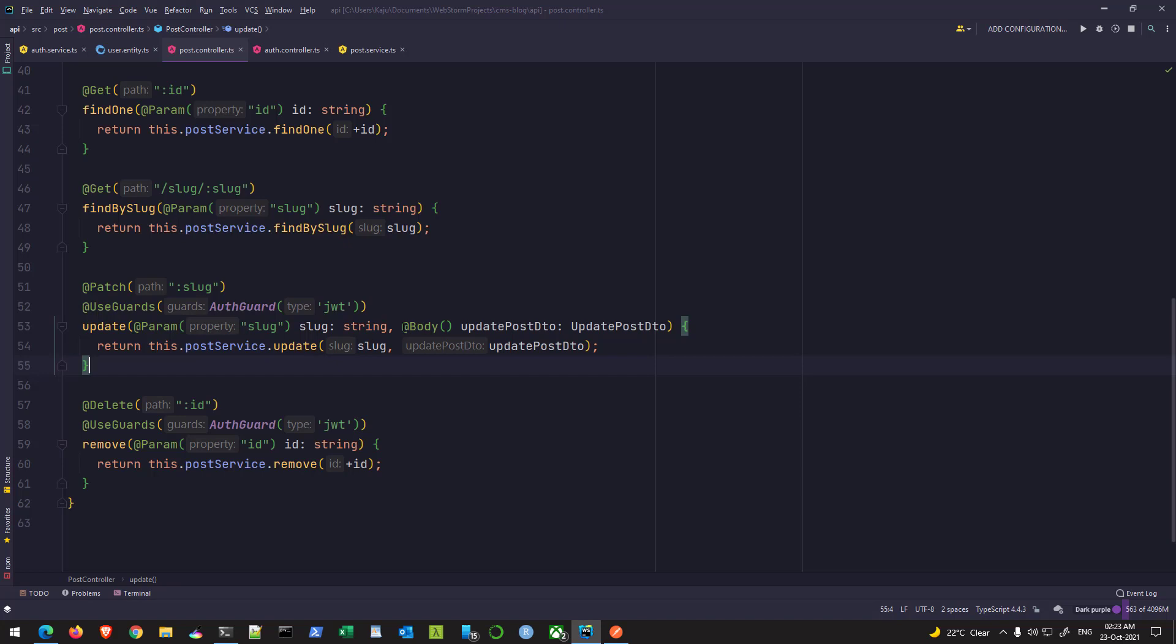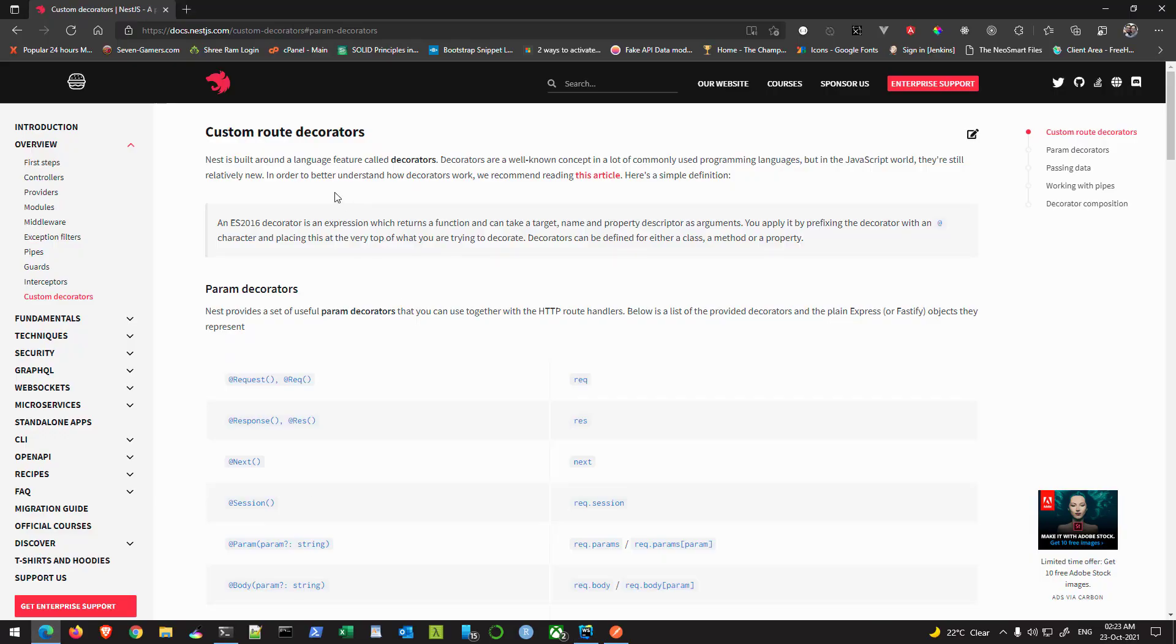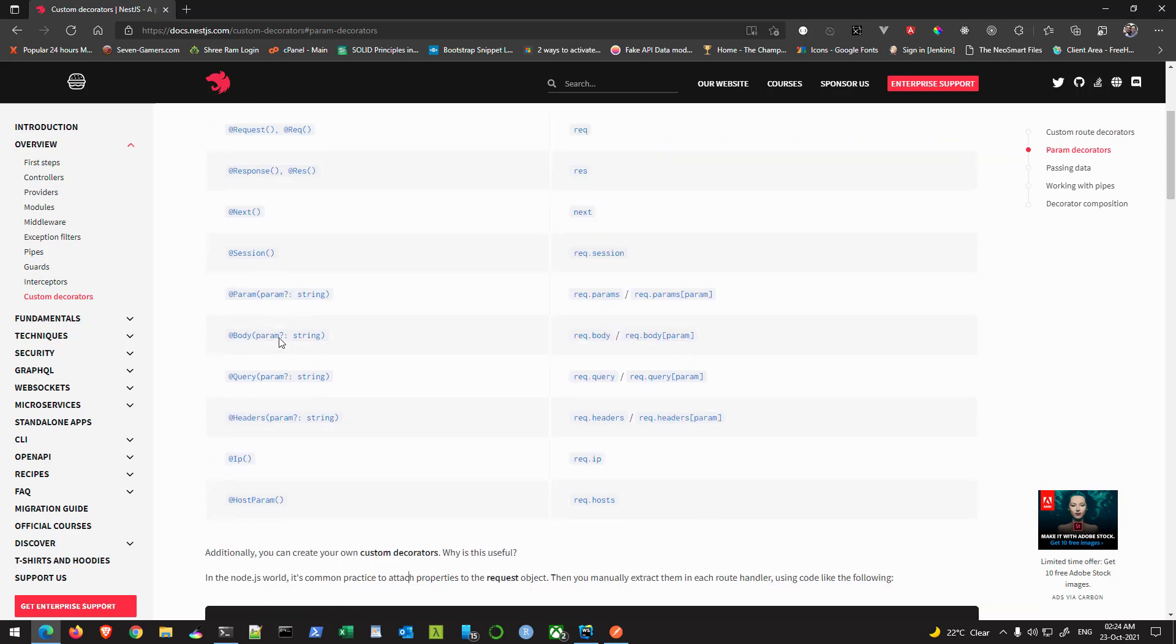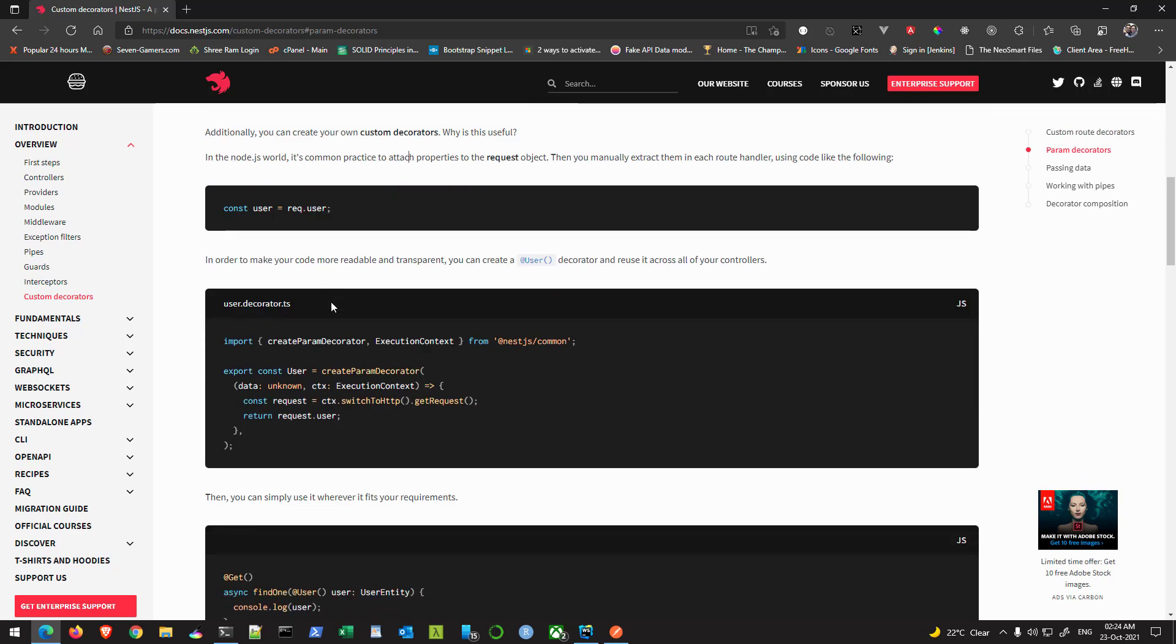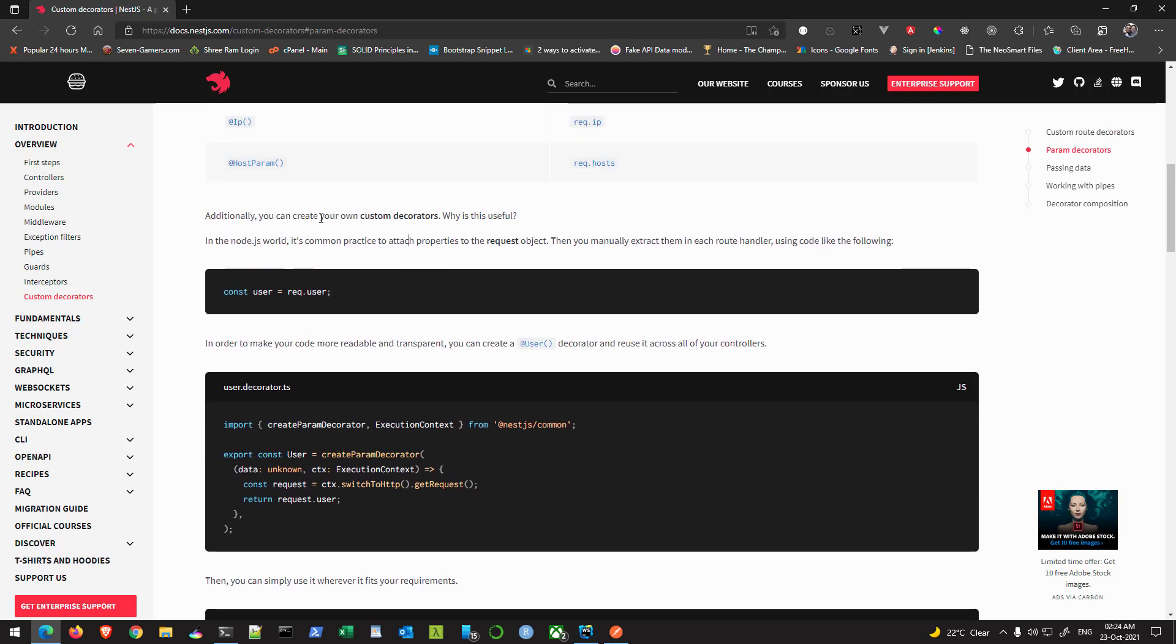So we have seen all these decorators: the body decorator, the patch decorator, the use guard, all those. Now in this part we will create our own custom decorator to fetch the user object from the request, the user property from the request object. If you go back to the official docs here and under custom route decorators, these are all the decorators that are available out of the box. There is a section that says you can create your own custom decorators.